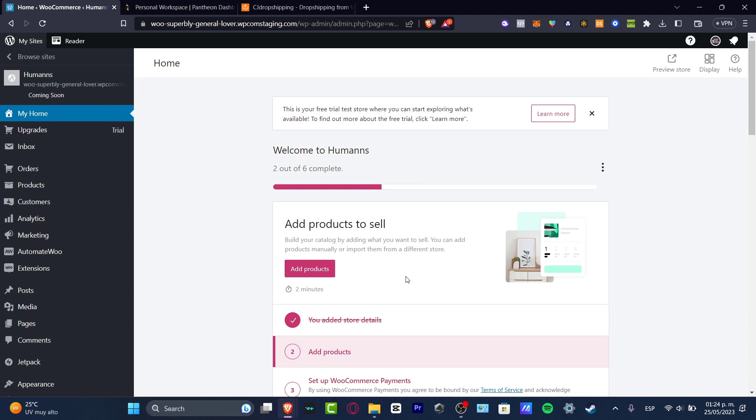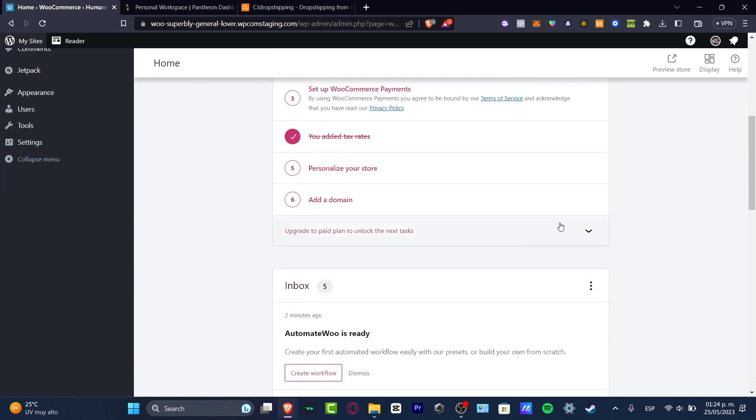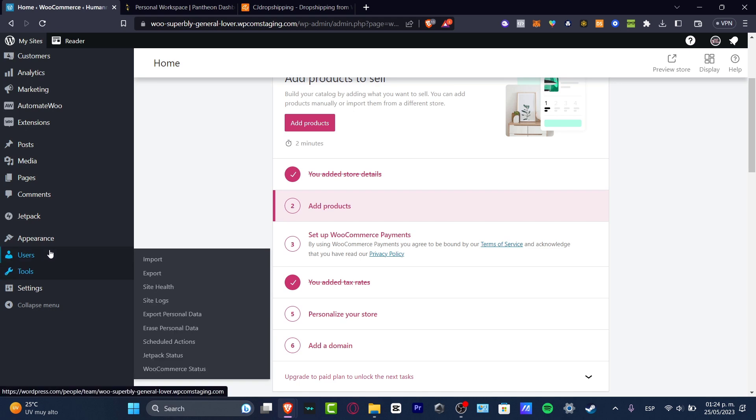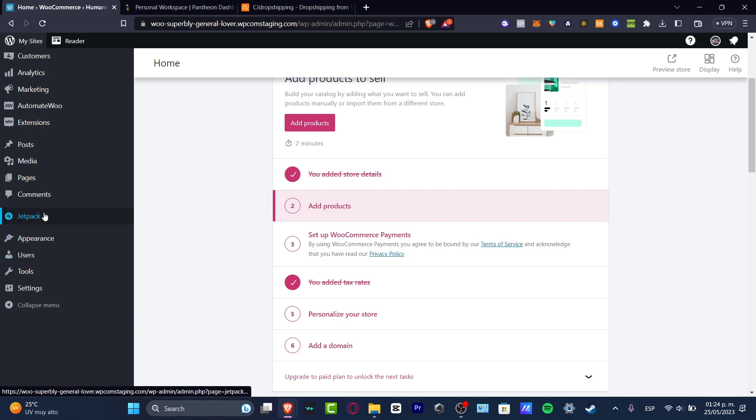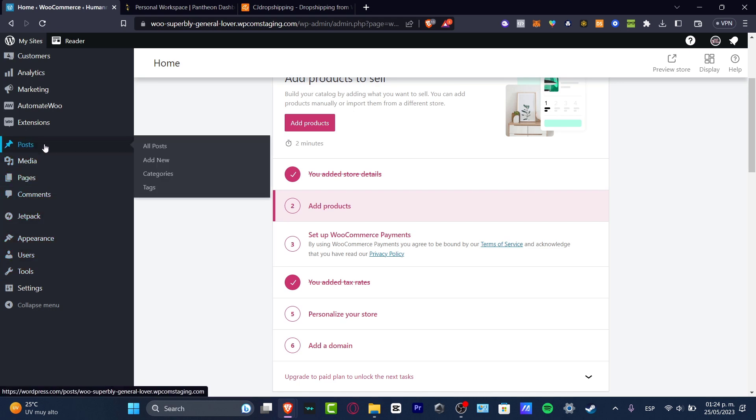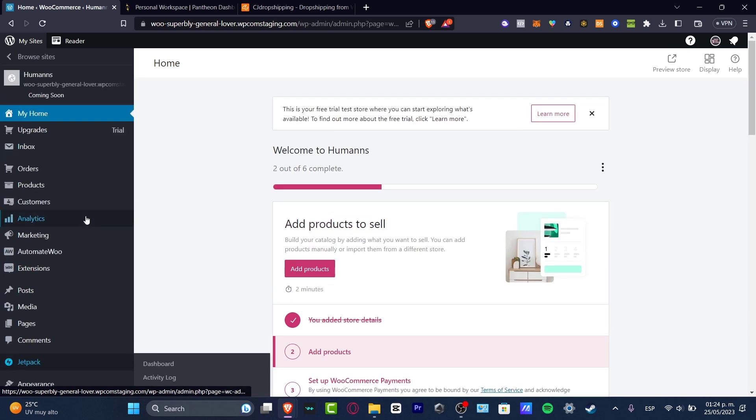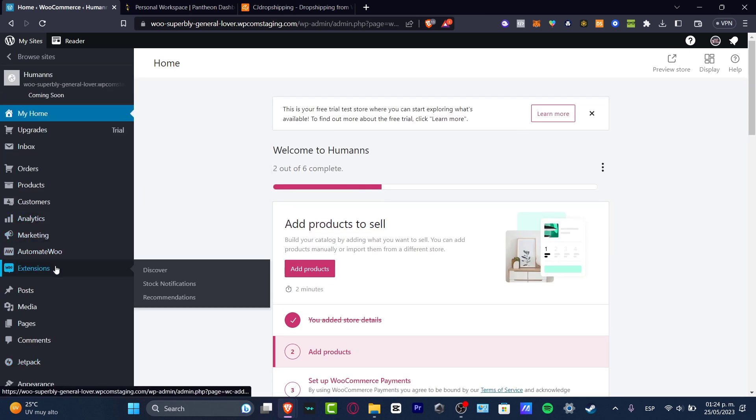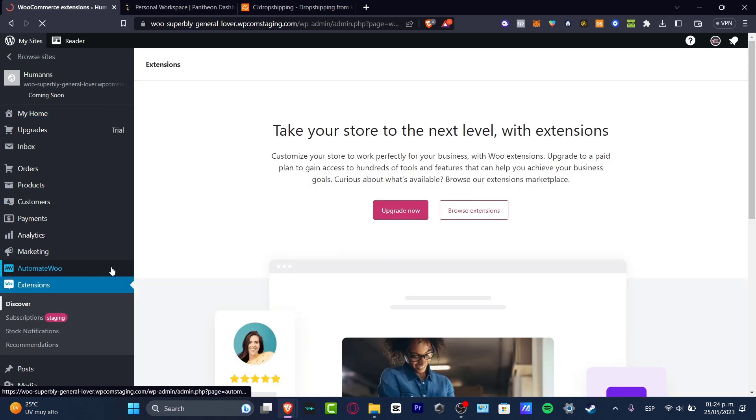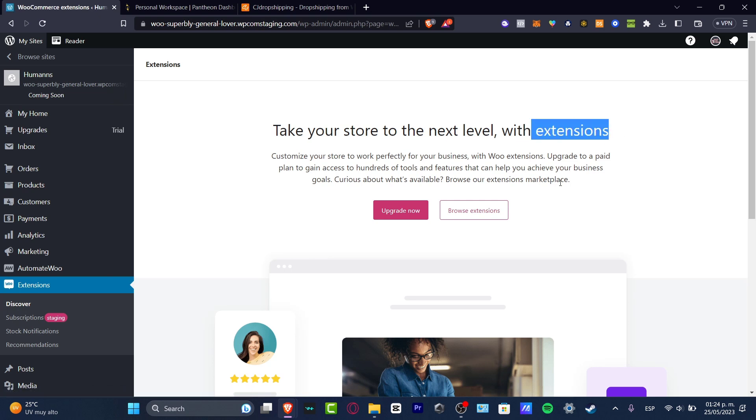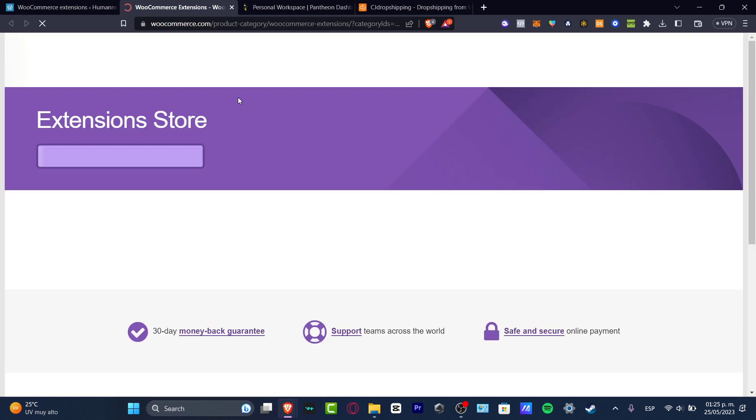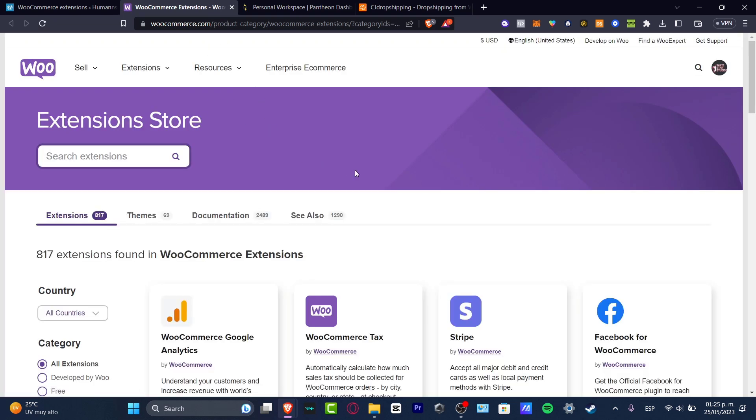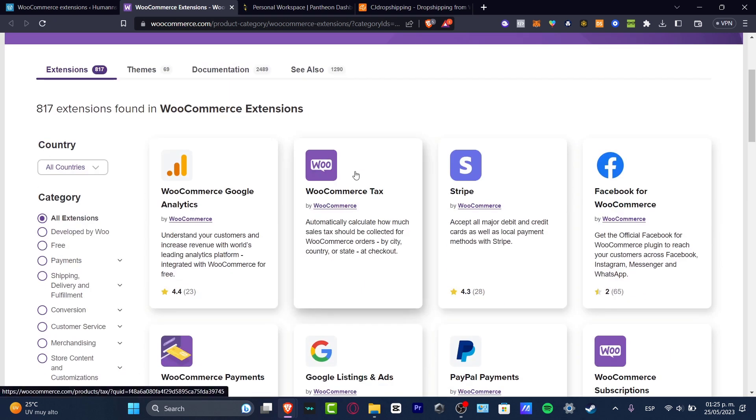So how can we add some products inside WordPress? If I focus here into the left pod where I have the Jetpack, the comments, the media, pages, posts, and much more, you want to focus into the actual extensions. So here into extensions, I have the WooCommerce extension. I'm going to go in here. Now take your store to the next level with extensions. So I'm going to hit into browse extension. And this one should be taking us into the WooCommerce extension.